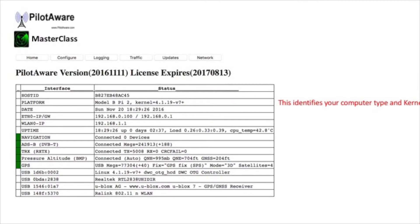The next row shows which type of computer is being used. This is important as it shows what facilities will be enabled. To enable mode C, mode S and voice alerts, a Raspberry Pi 2B or later is required.